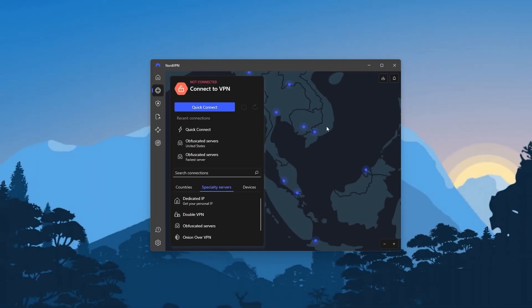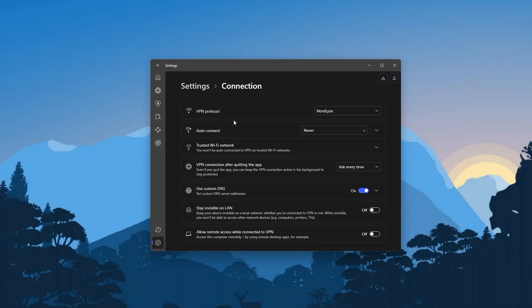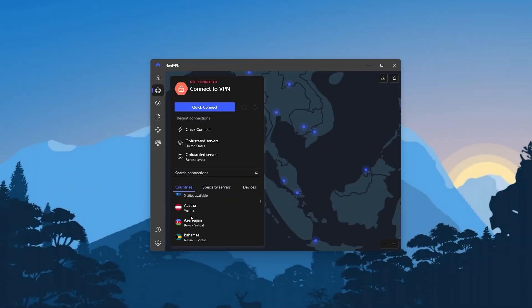Next up we have NordVPN, which is going to be the fastest, most valuable VPN on this list. When it comes to speed, Nord is the fastest of the three VPNs thanks to its NordLynx protocol, which makes it a very good option for streaming, gaming, and torrenting.